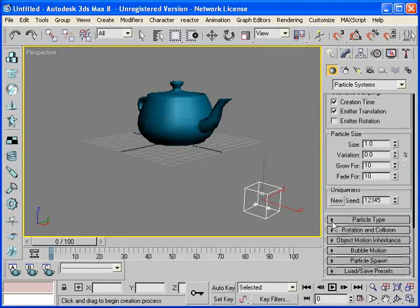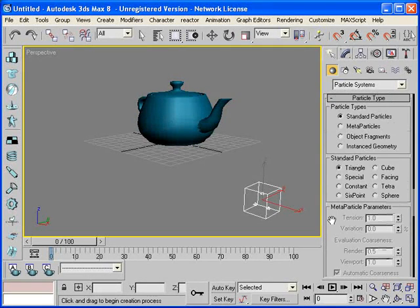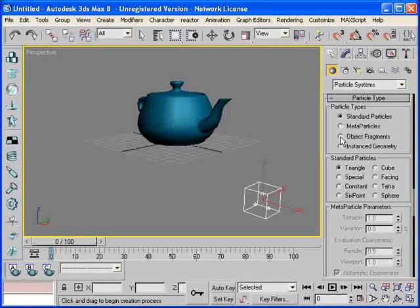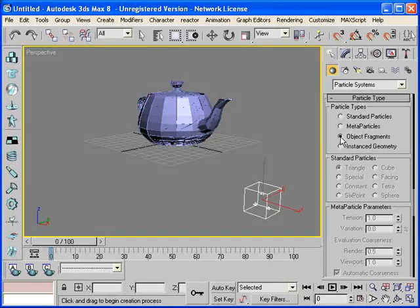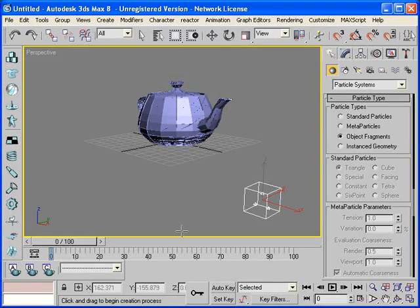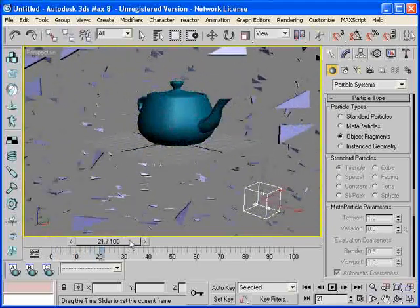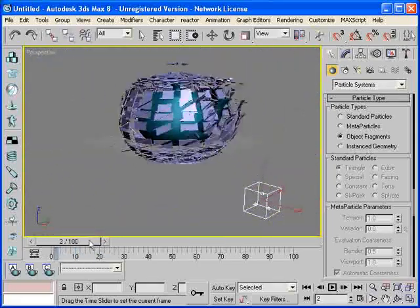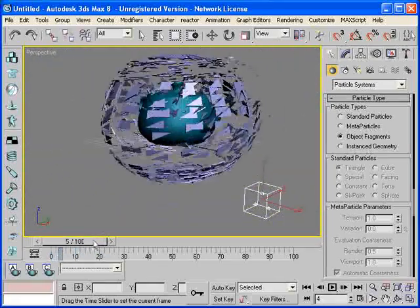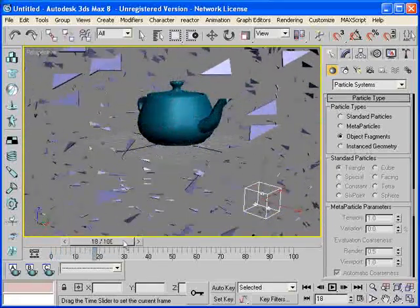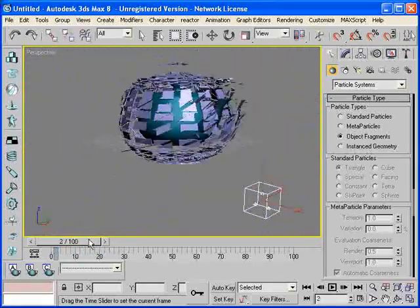We'll unroll the particle type. We'll choose object fragments. And at this point if you drag your animation slider you should see the teapot start to explode.